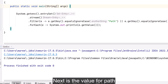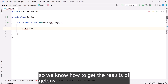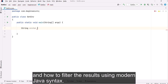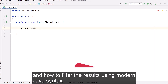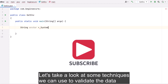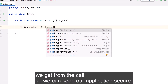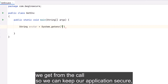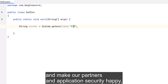So we know how to get results with getenv() and how to filter results using modern Java syntax. Now let's take a look at some techniques we can use to validate the data we get from the call, so we can keep our application secure and make our partners in application security happy.